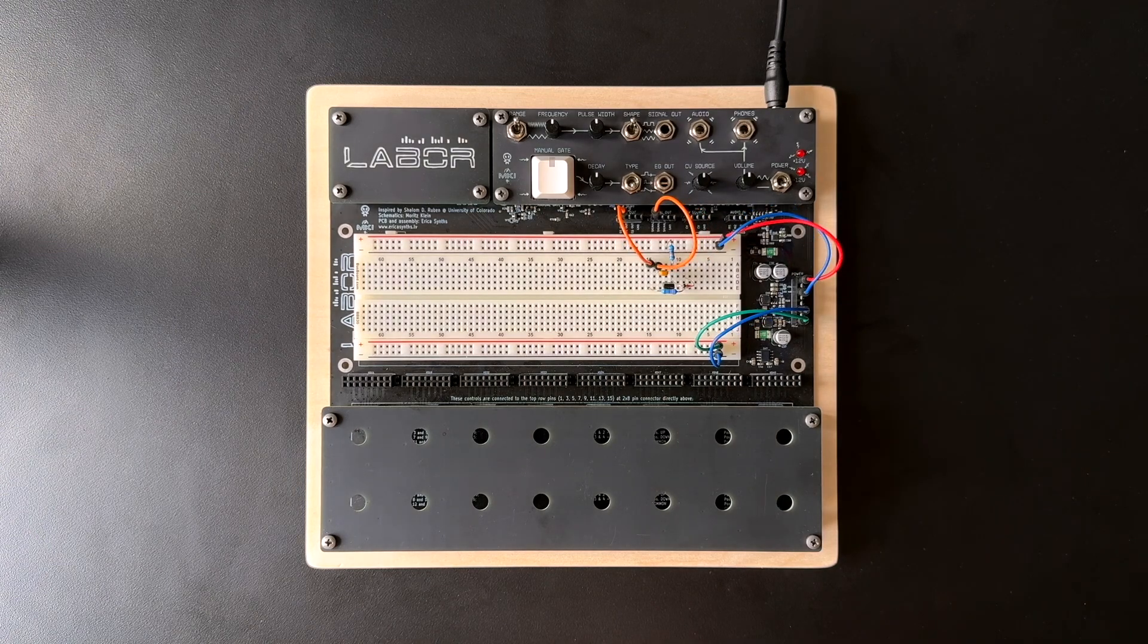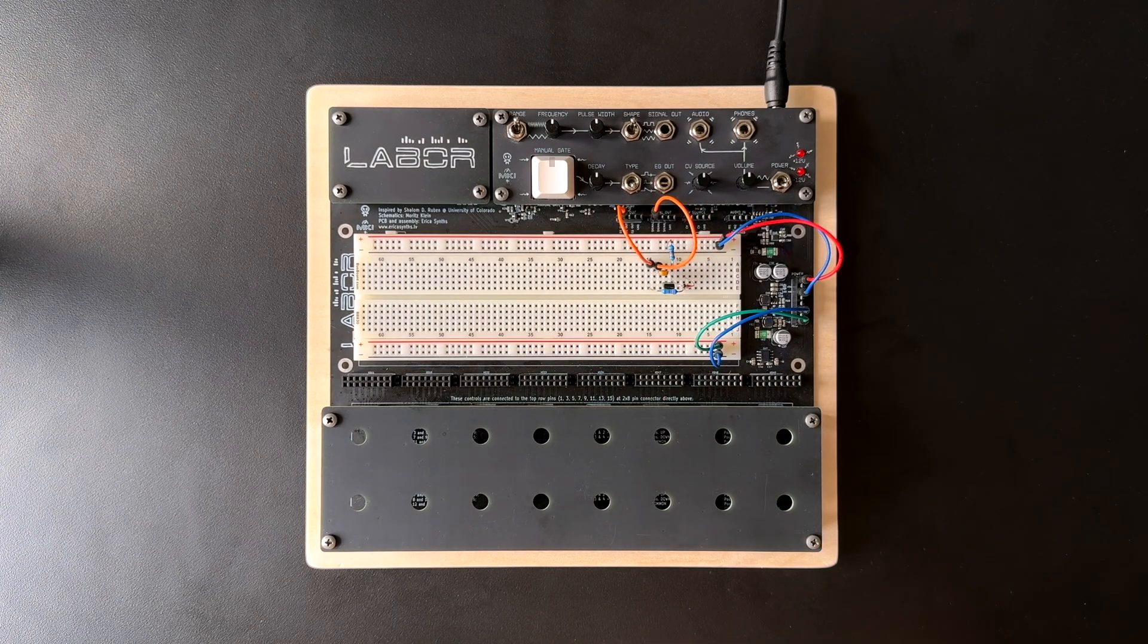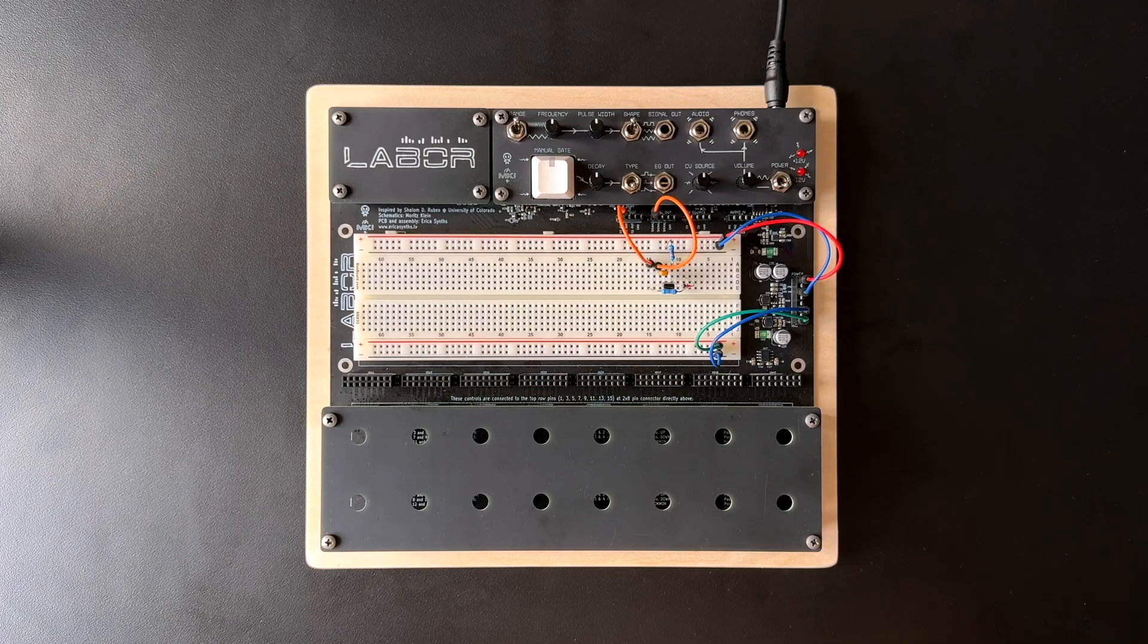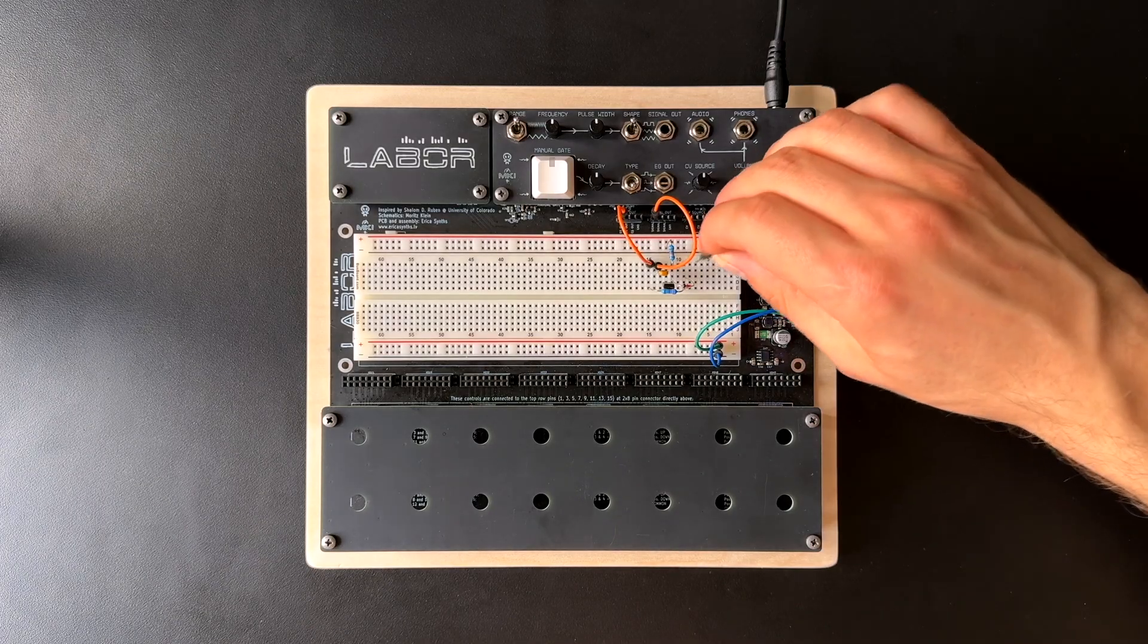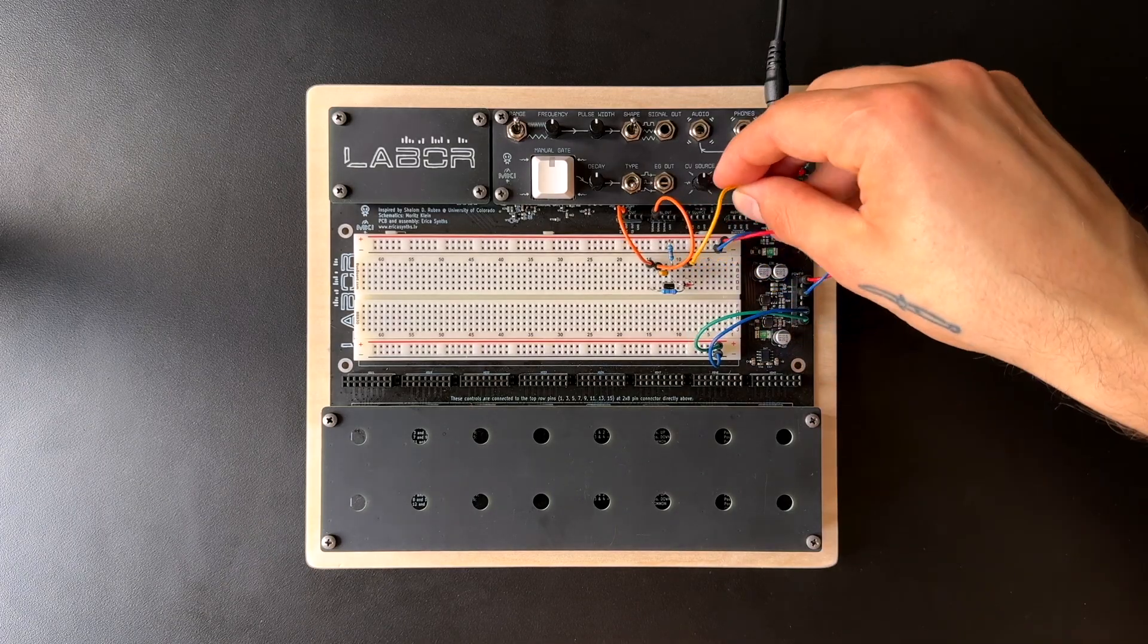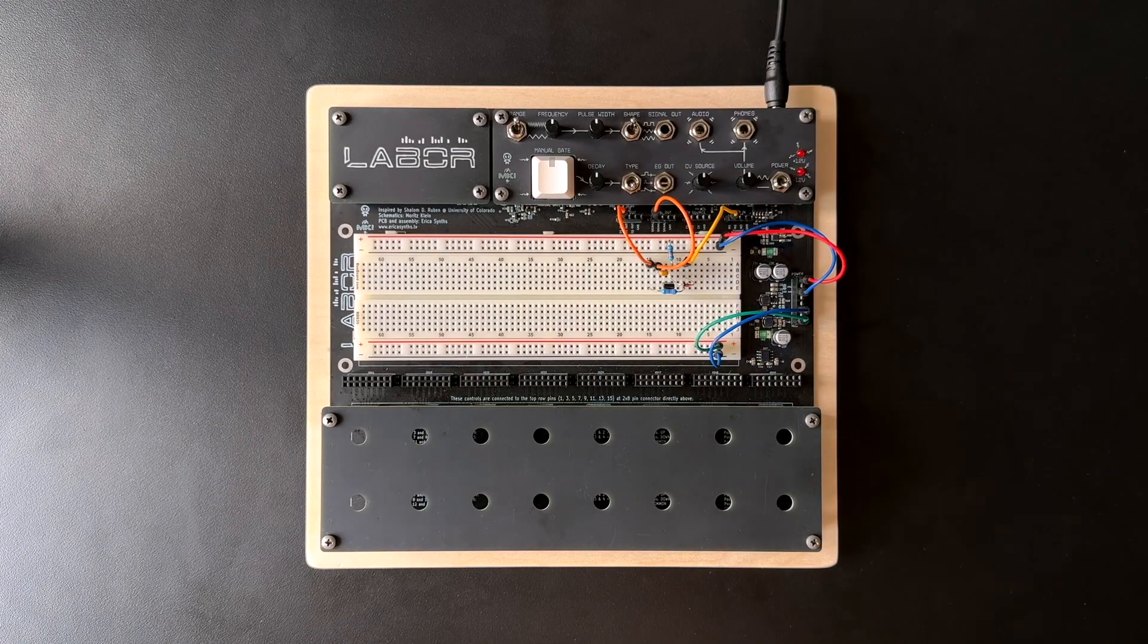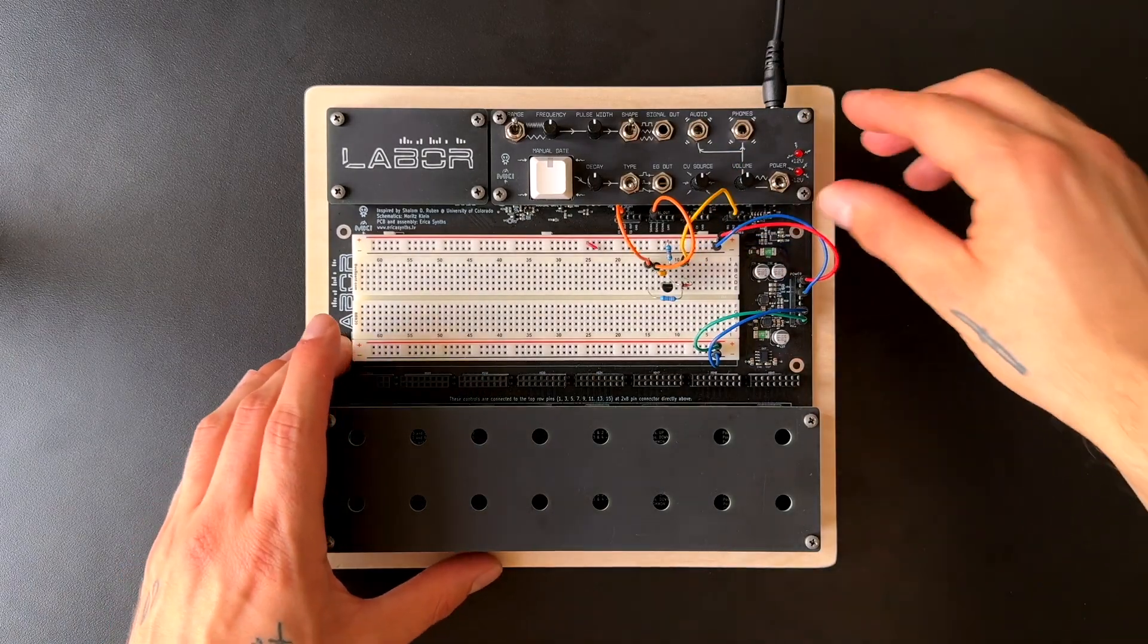To listen to the VCA's output, we'll also need to amplify it. No need to set up additional circuitry for this, though. With LABOR, we can simply take the VCA's output and send it to the integrated amplifier. Let's flip the power switch.